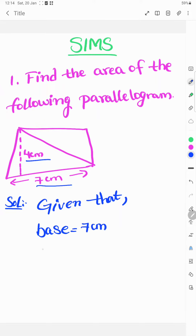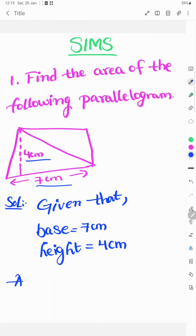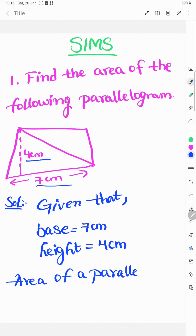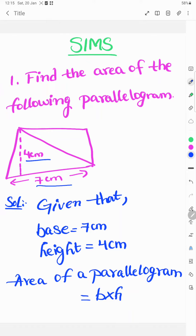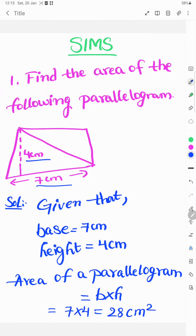Given that base is equal to 7 centimeters and height is equal to 4 centimeters. The area of a parallelogram formula is b into h. So, 7 into 4 equals 28. The answer is 28 centimeters square.